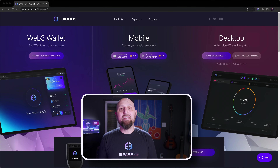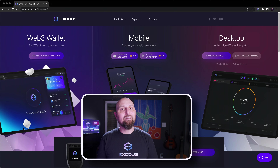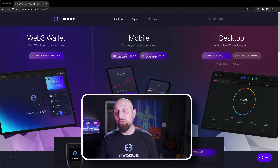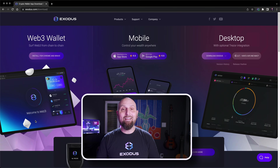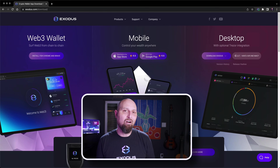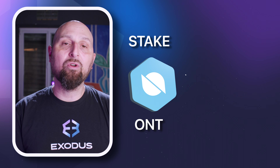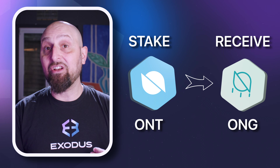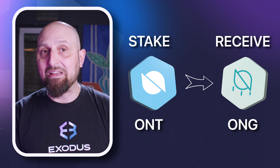If you don't have an Exodus wallet yet, click the link in the top right to download or visit Exodus.com. When you stake, ONT rewards are paid out in ONG, which is Ontology gas tokens.